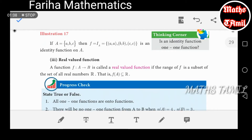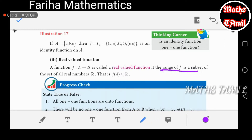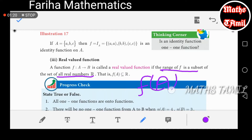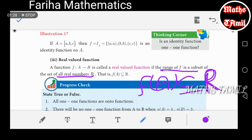Real valued function. The range of the function is a subset of the real numbers. So f of A is a subset of the real numbers. That is what we call a real valued function.